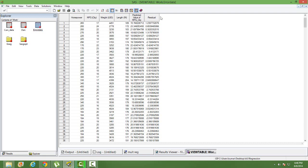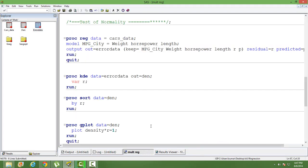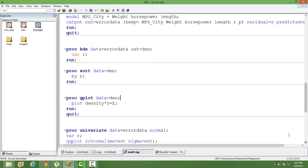We can do a normality check by plotting a kernel density curve. Kernel density is similar to a histogram — just that the bin length is very small in kernel density, and it shows the distribution of the bins with respect to the range of the data. So it is very similar to a histogram.